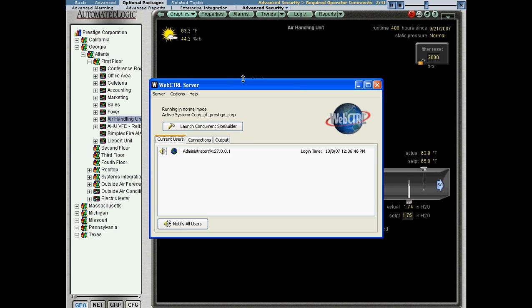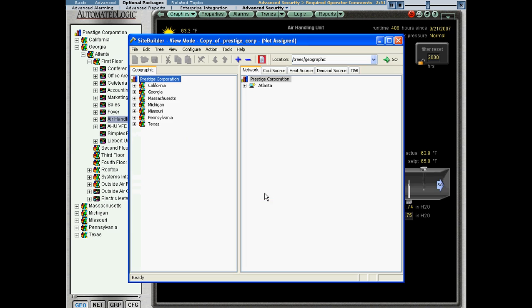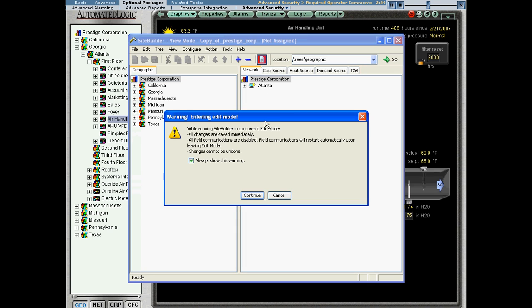The first thing I would have to do is go into Site Builder and set this zone up for this particular feature. In other words, by default, web control does not require that you log changes.